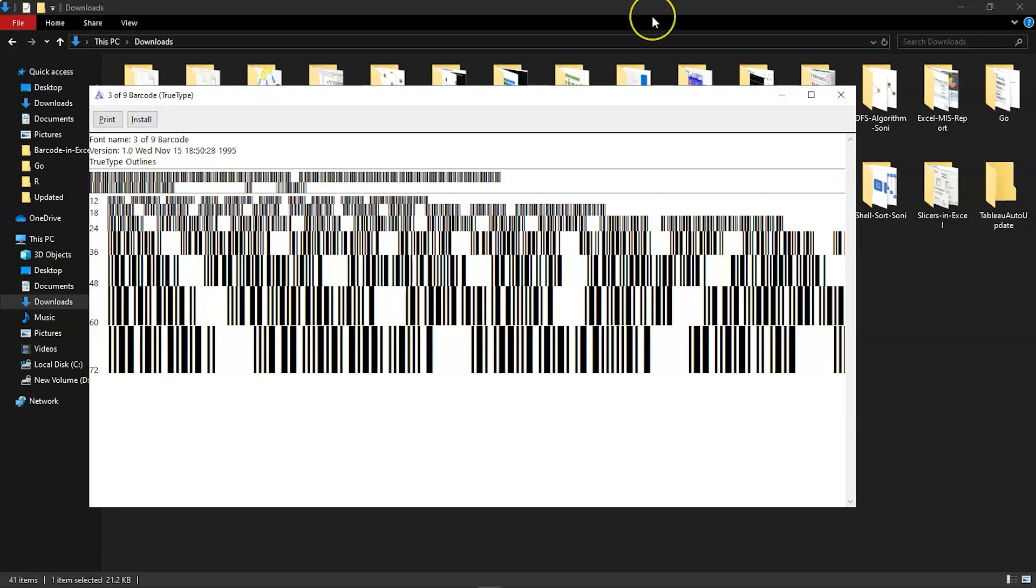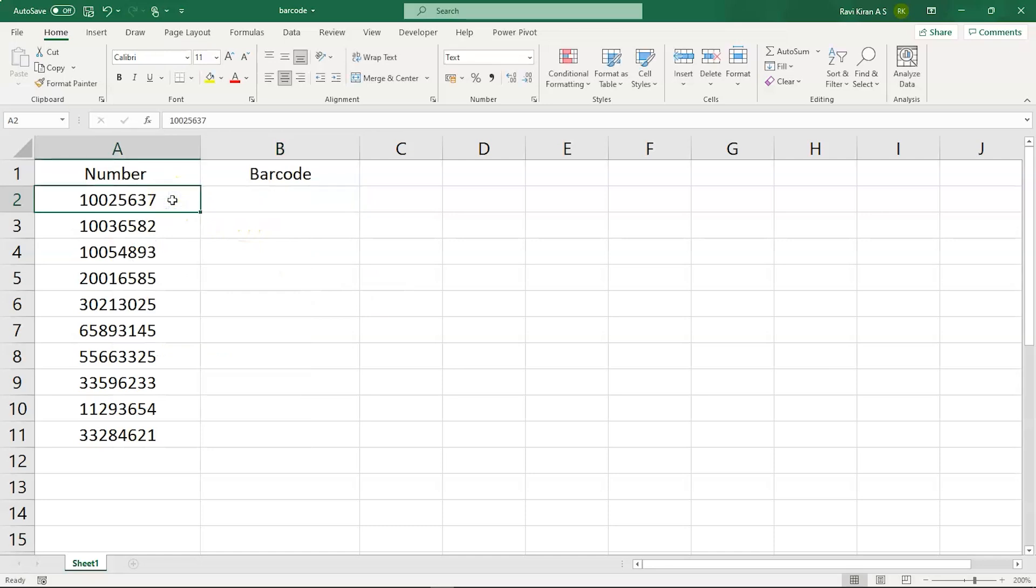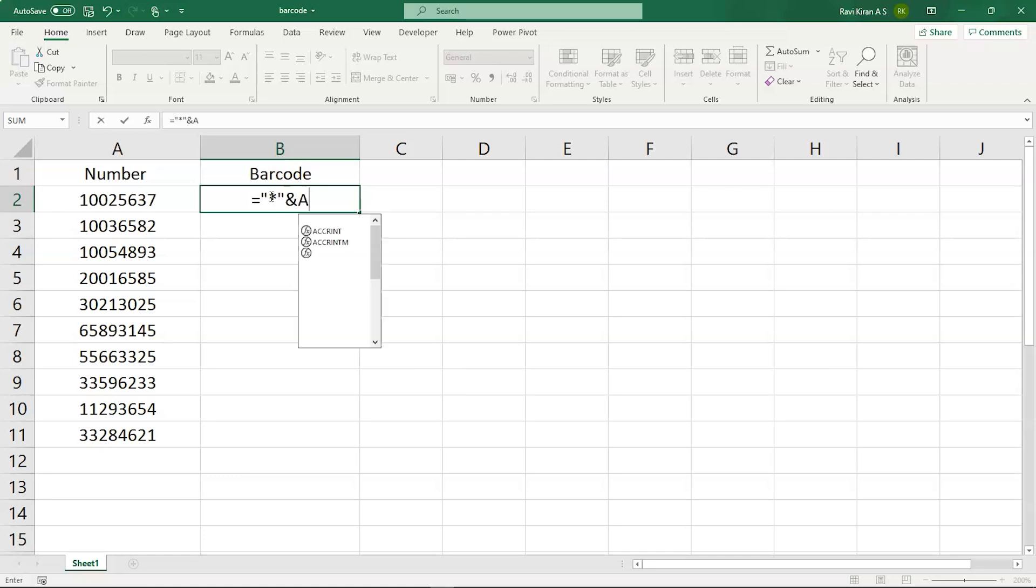Now we want to create the barcode for this particular cell in A2, so let's create that. To create a barcode, we need to write in a formula that is equals to double quotes star double quotes and ampersand symbol, address of the cell that is A2, another ampersand symbol, again double quotes star symbol and double quotes.